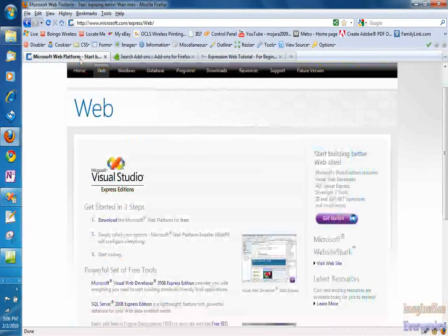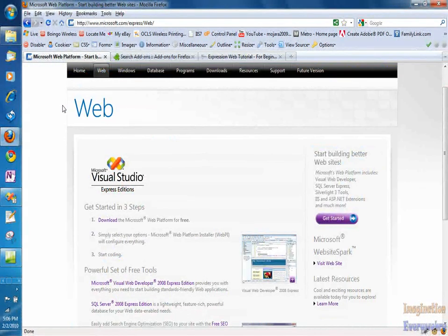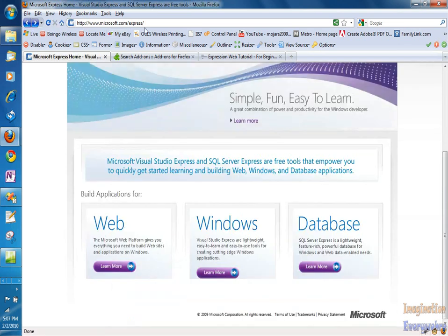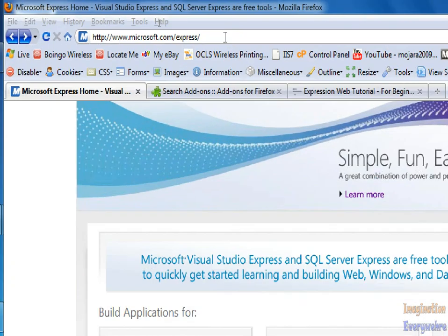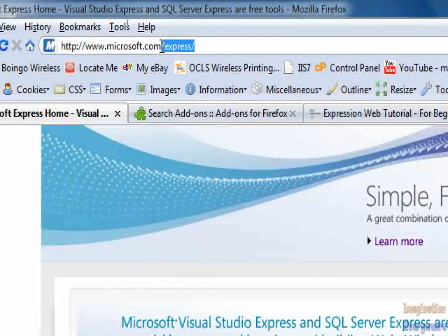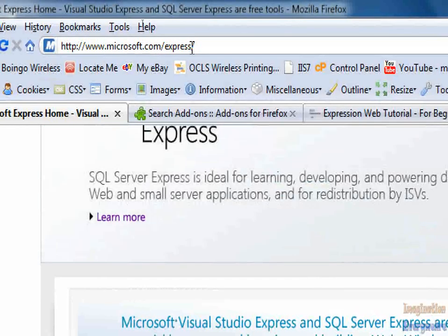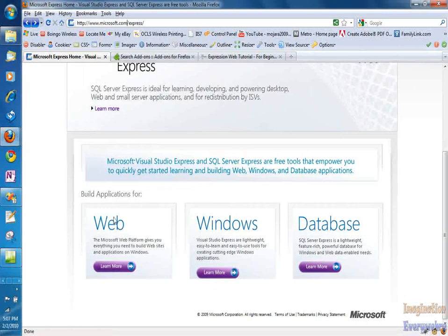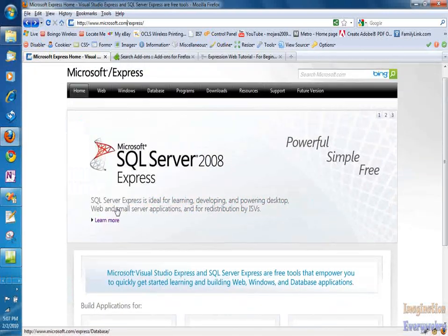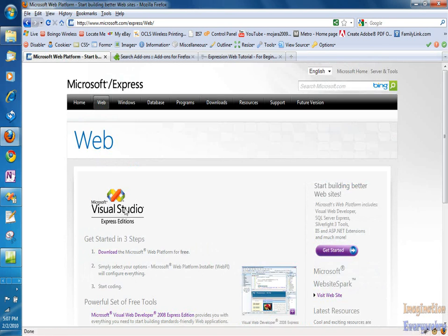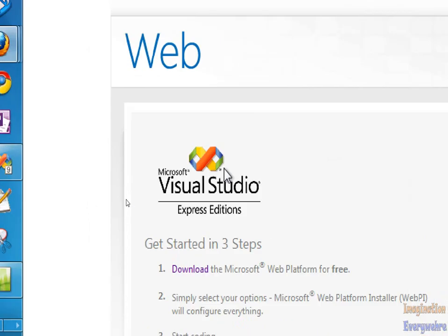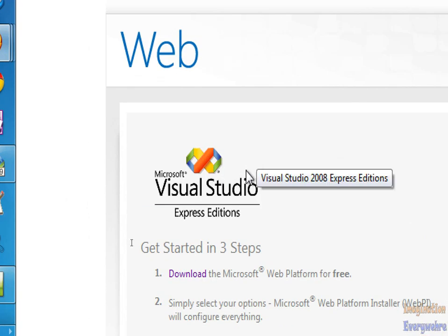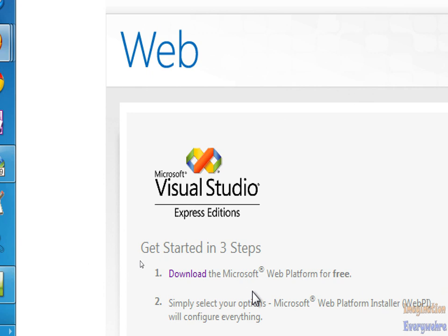But what we're going to be doing is Visual Studio. So those of you who don't have Visual Web Developer, what you want to do is come here to the Microsoft website, microsoft.com/express and download the web component of Visual Studio called Visual Web Developer. And it will give you the steps on how to download, install, and run the application.